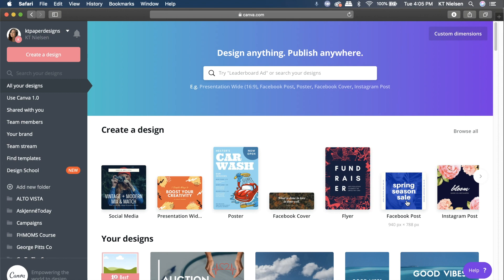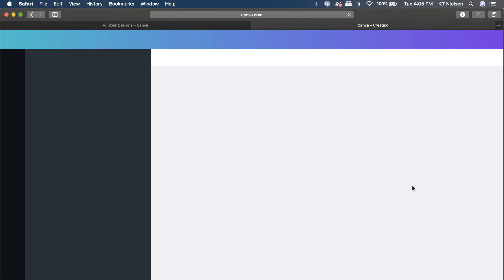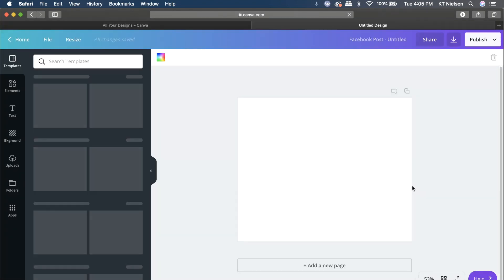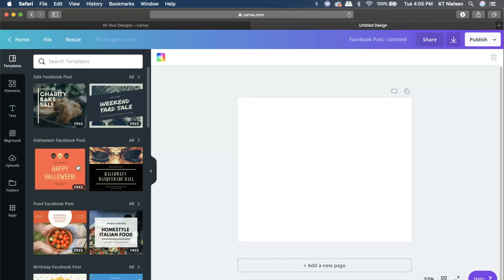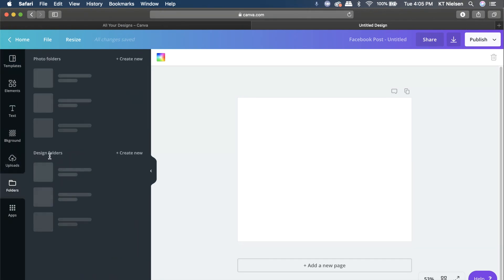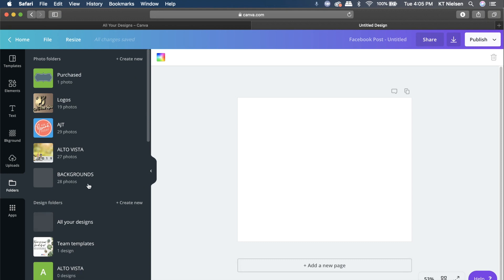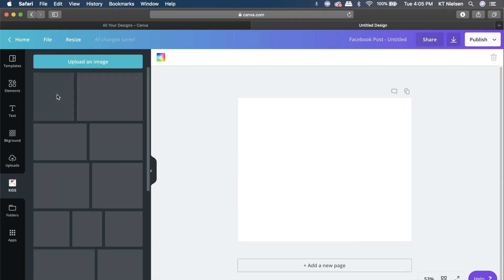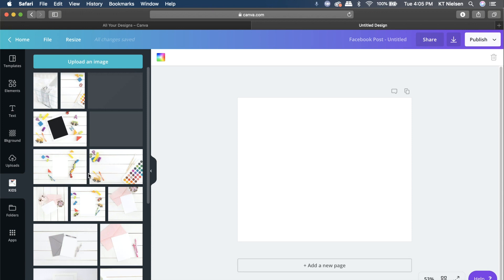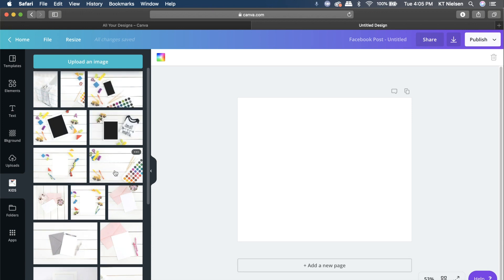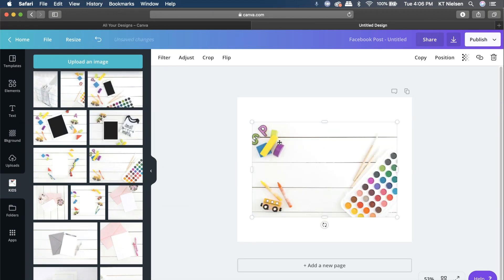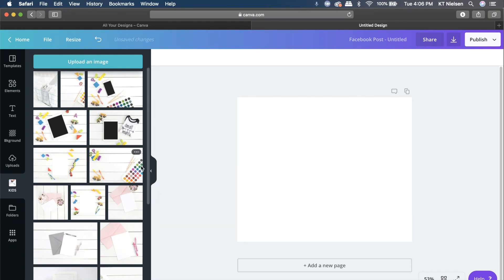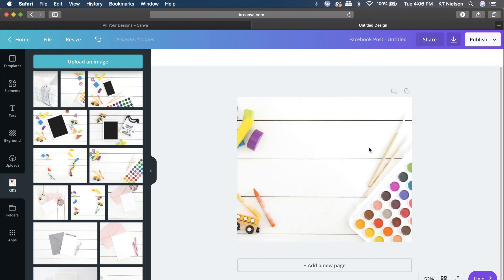Let's click on Facebook post. The dimension we're going to use today is 940px by 788px, so I'll click on that. The page will load and I'm going to get a file from one of my folders. Another option aside from clicking is to drag it and hover so that it fits the size perfectly.